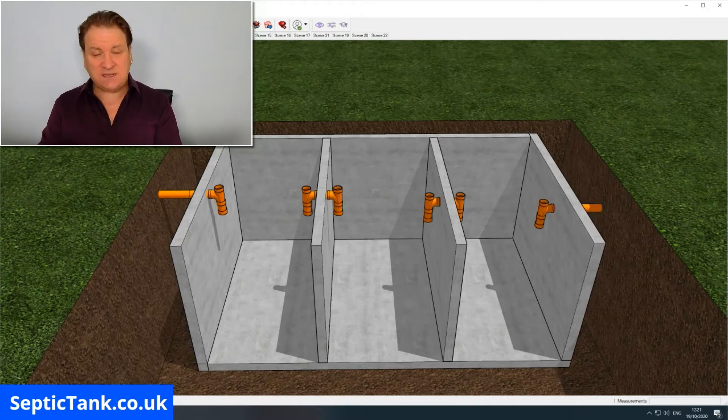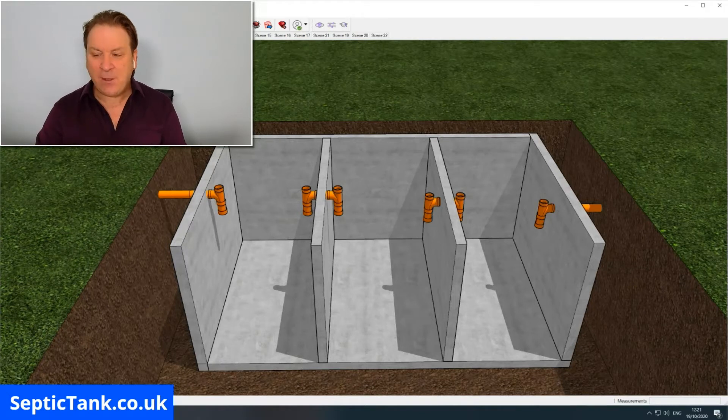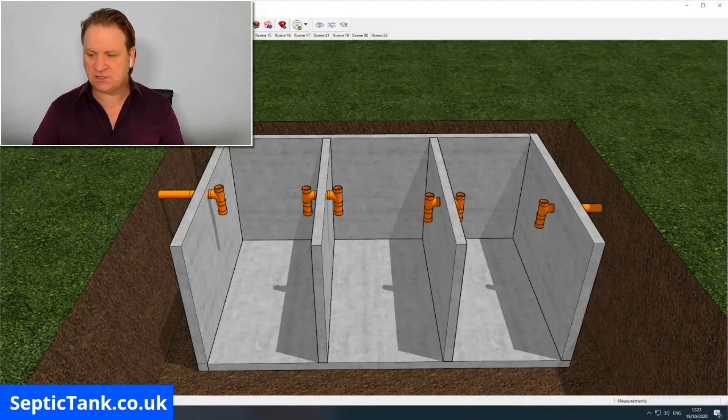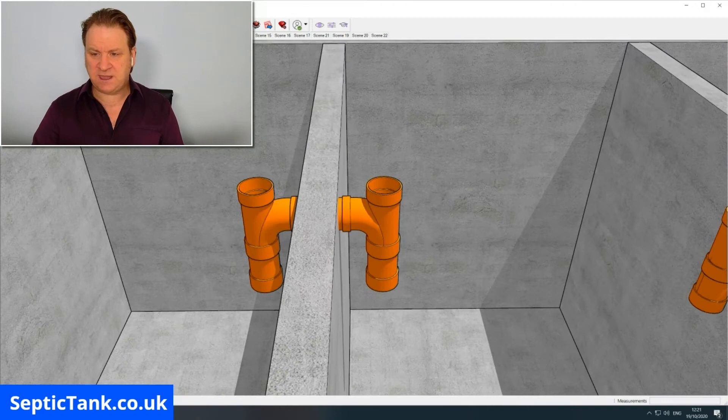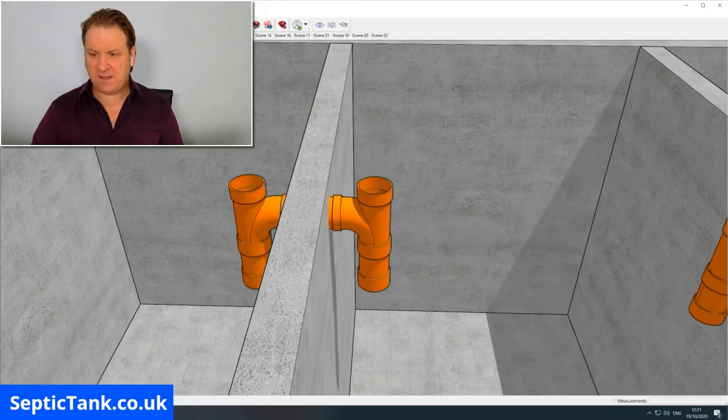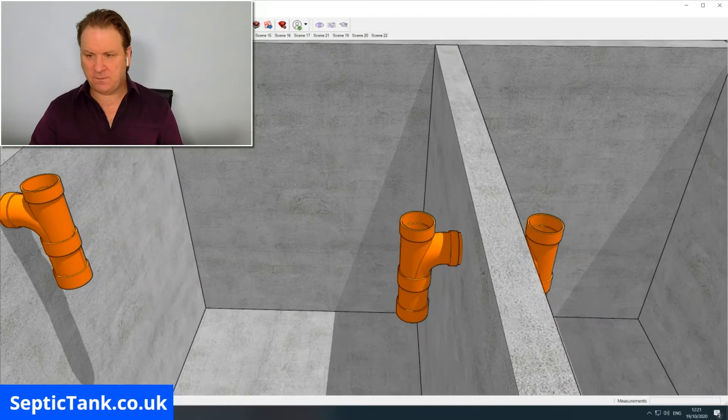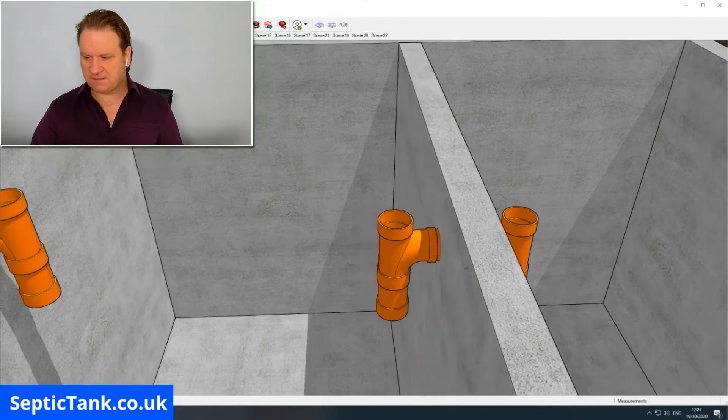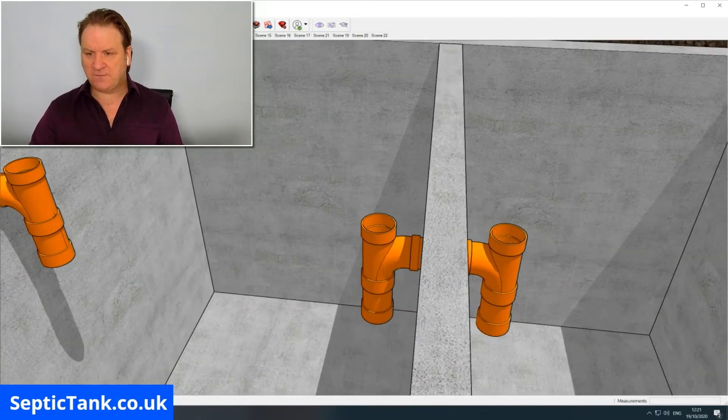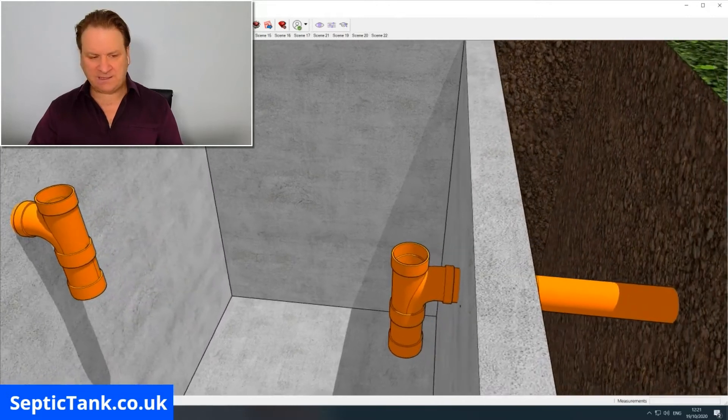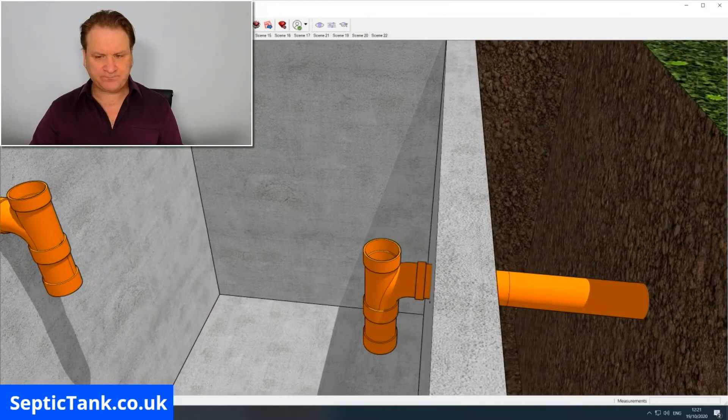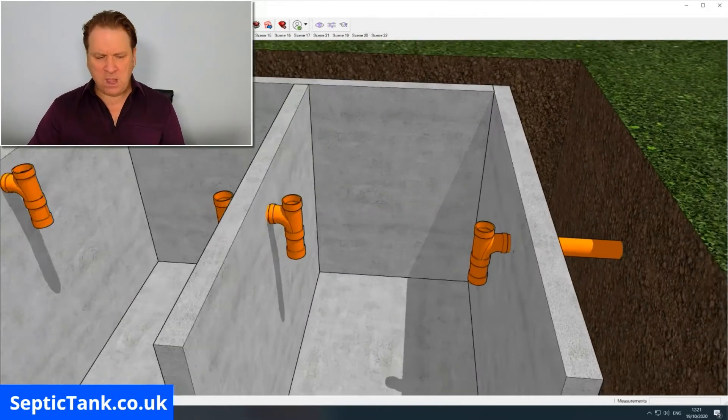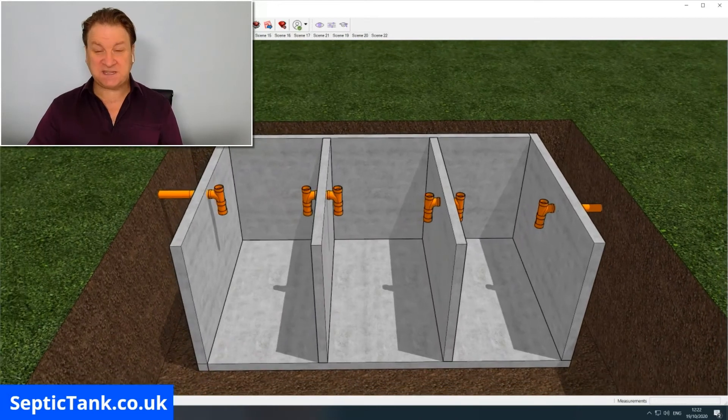Just zooming in here, you can see you've got your T-piece on that partition, you've got them here on this partition, and of course you've got them on the outlet pipe as well.